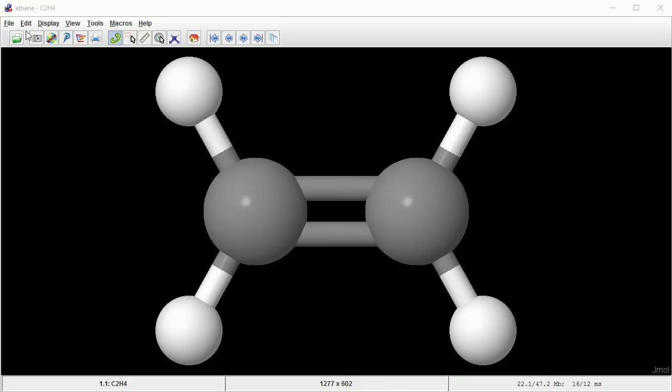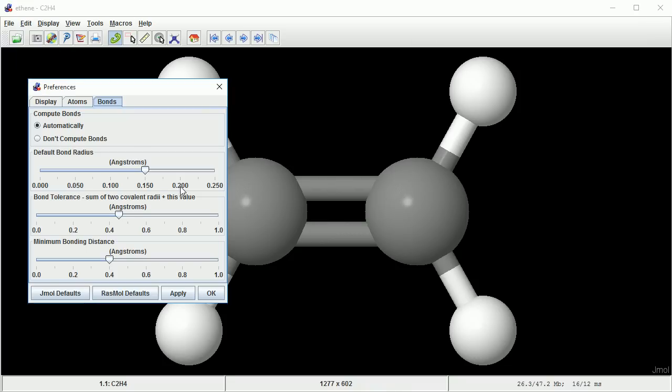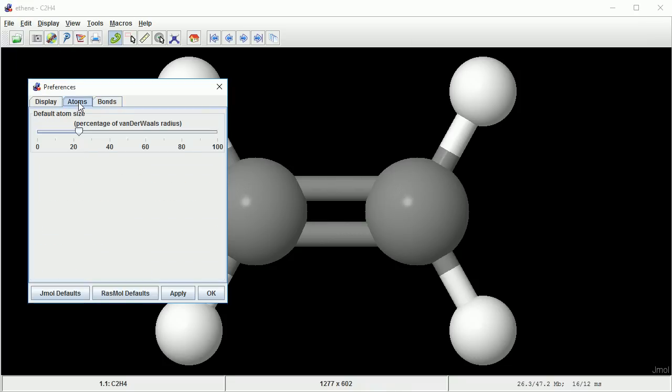You can also change both in the Edit Preferences dialog box, where you have more control over the sizes, and there is the useful Jmol defaults button.